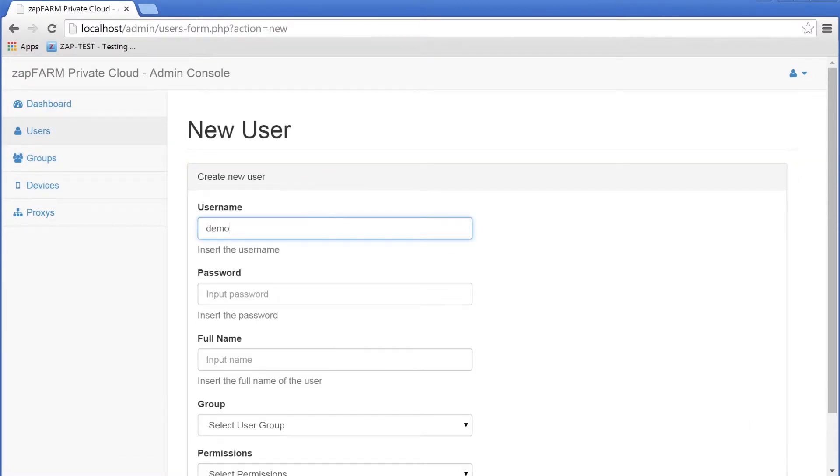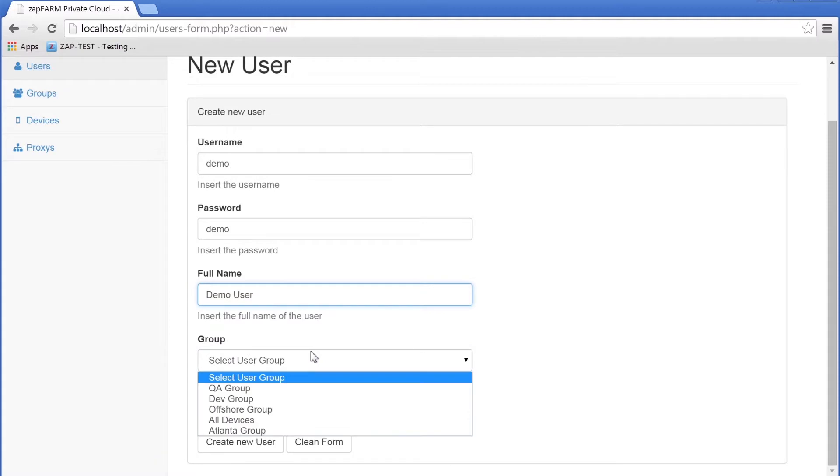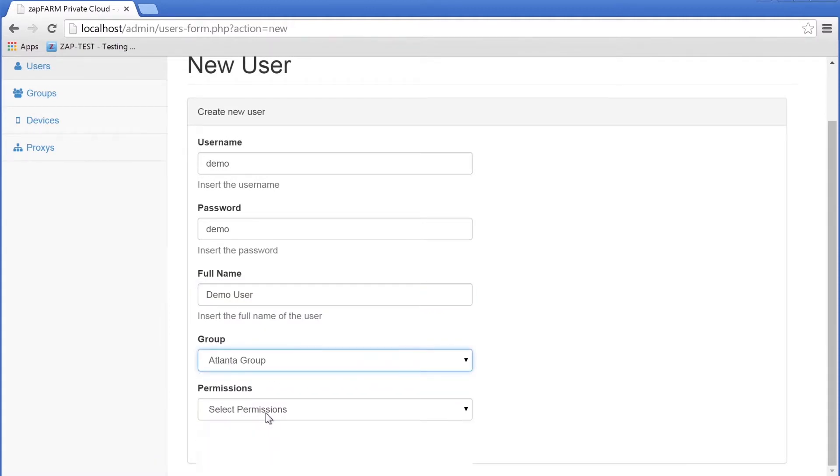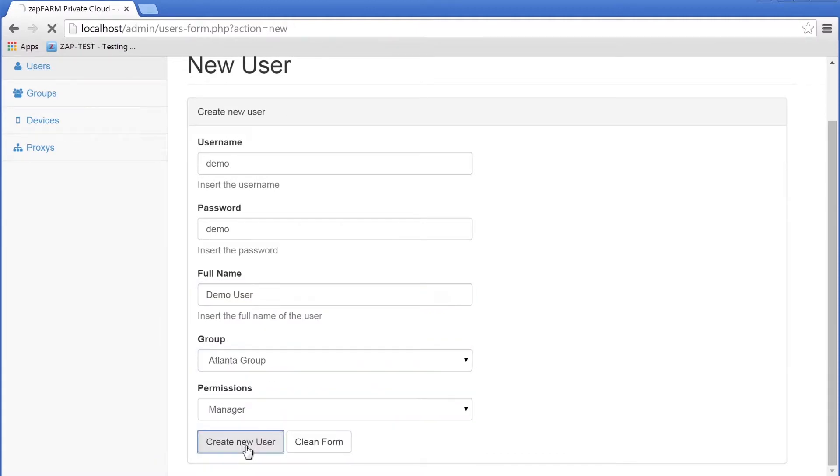Now let's add a new user and assign it to the Atlanta group. Next we will assign a device to this user group.